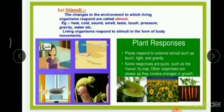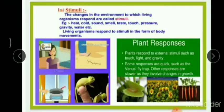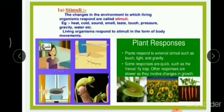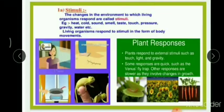When you accidentally place your foot on a thorn, it bleeds and you remove your leg suddenly. The stimulus is the thorn and the response is the lifting up of your leg immediately. In the third picture, there is a hot pan. When you accidentally touch it, the heat acts as a stimulus and removing your hand is the response.